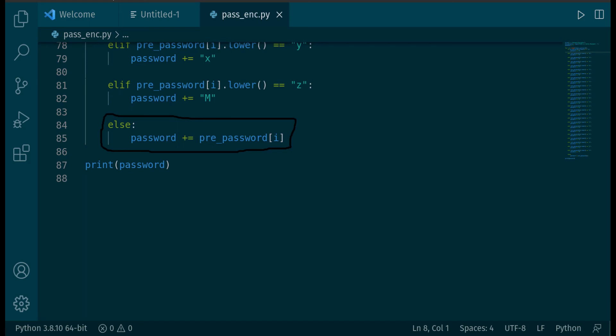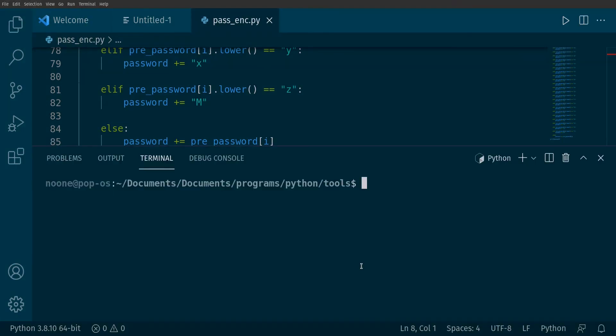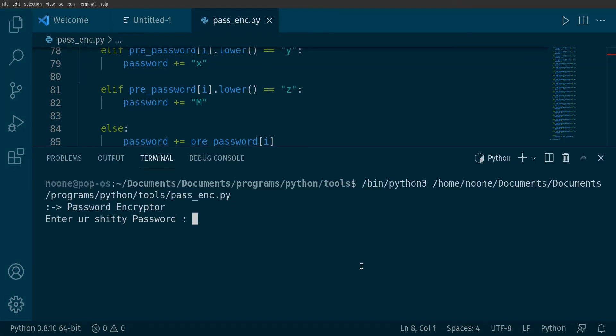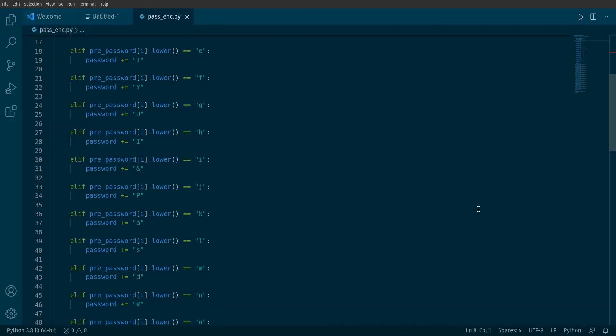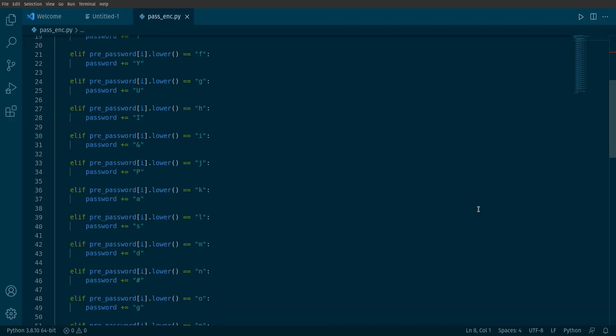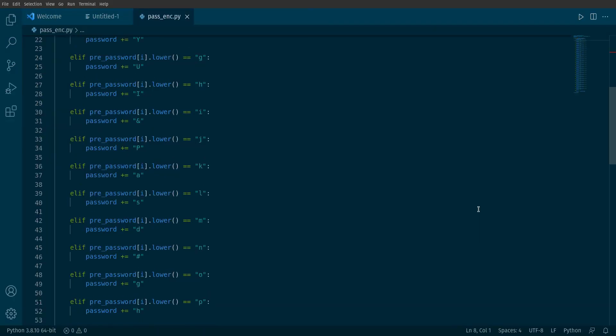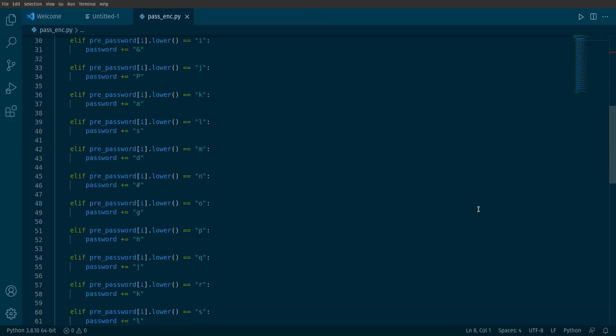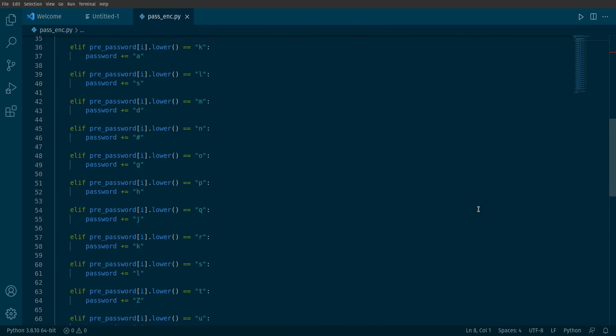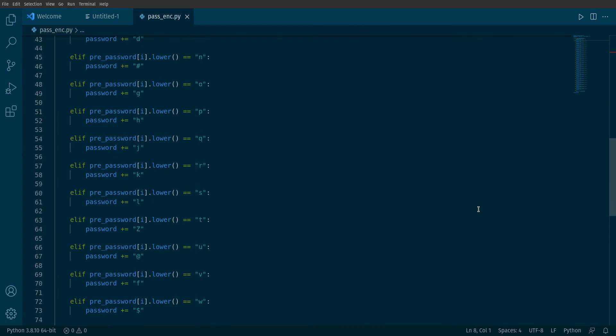And then we will print our encrypted password. Now let's check if it works. Yeah, it seems to work fine. In next video we are going to add some features to this tool, so be sure to follow this playlist. Bye!